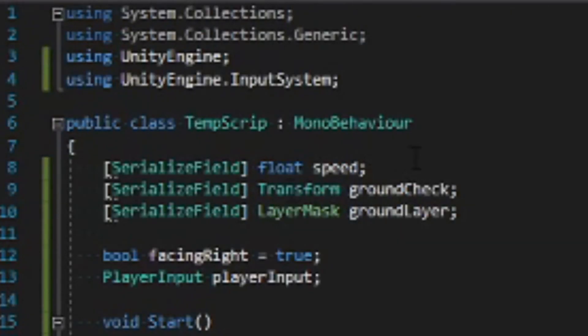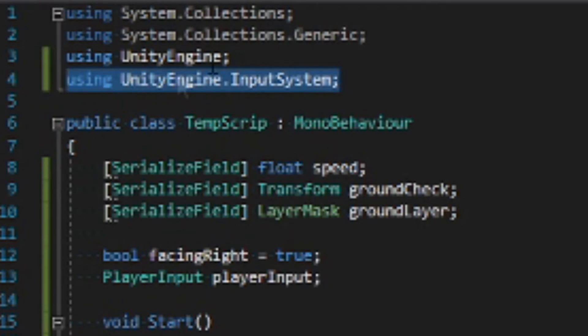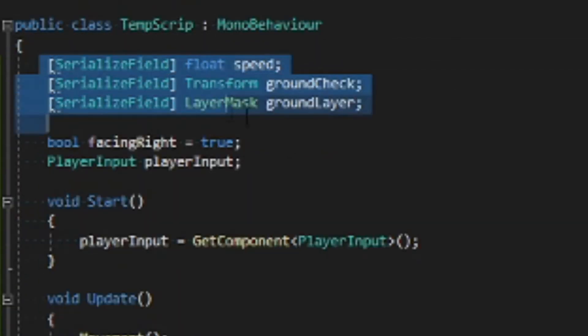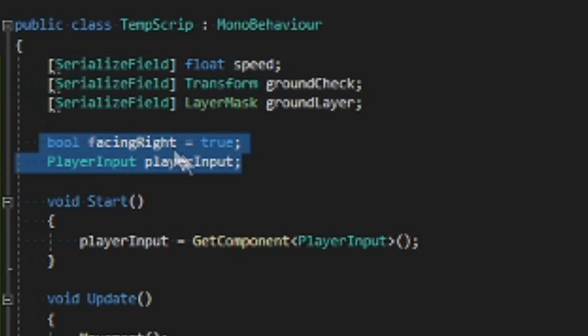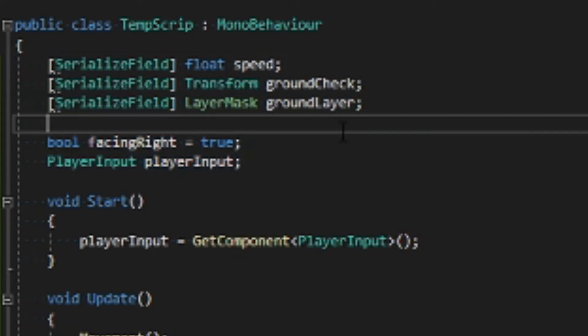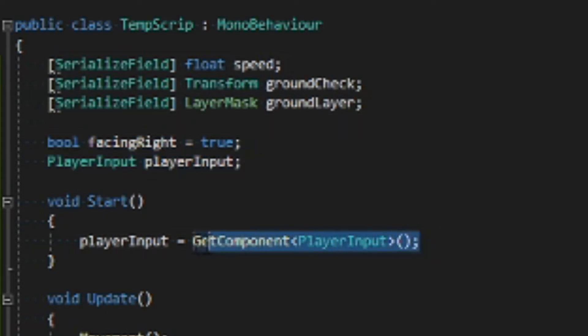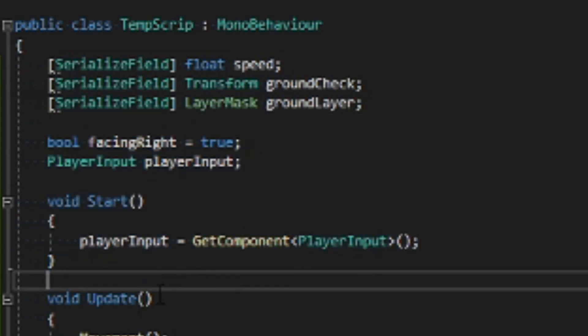Going into Visual Studio, you want to make sure that you're referencing the input system like this. Set these three serialized or public variables and set these two private variables. Make sure that you reference the player input component from the start.